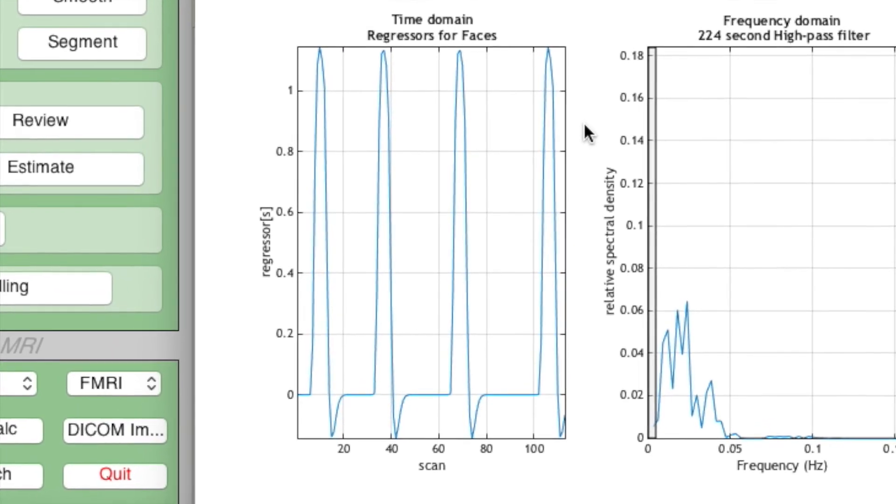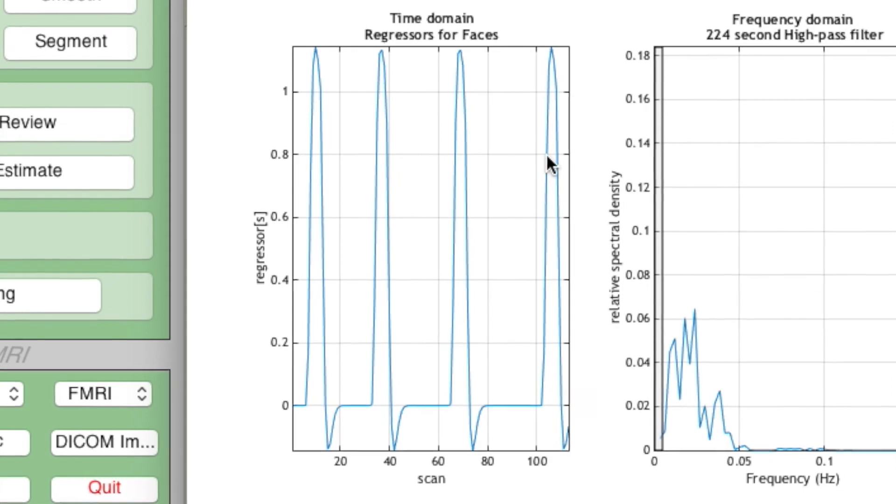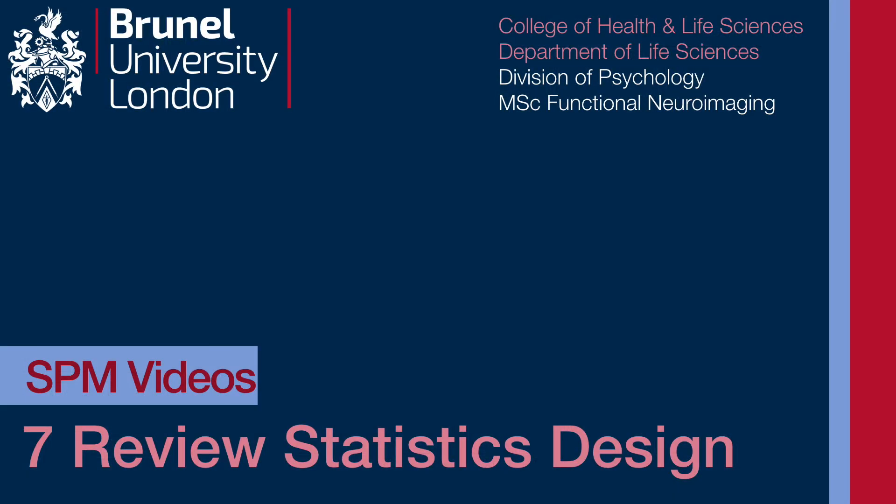Now you have thoroughly reviewed and checked your statistical design, you're ready to get SPM to apply it to your data. That's coming up next.